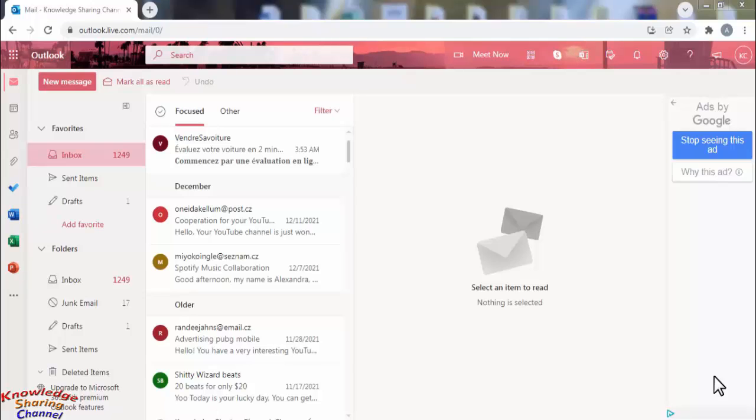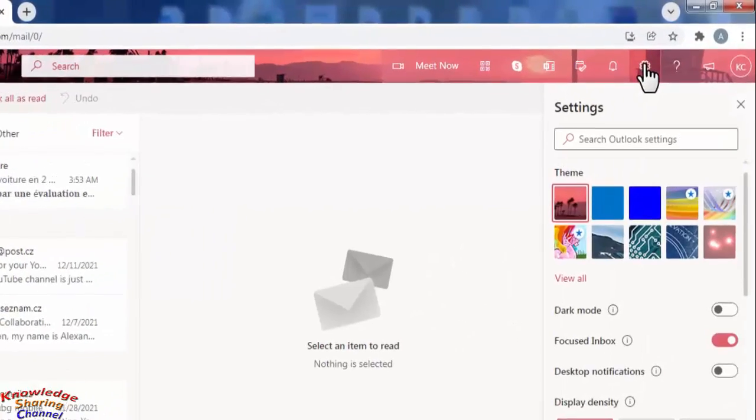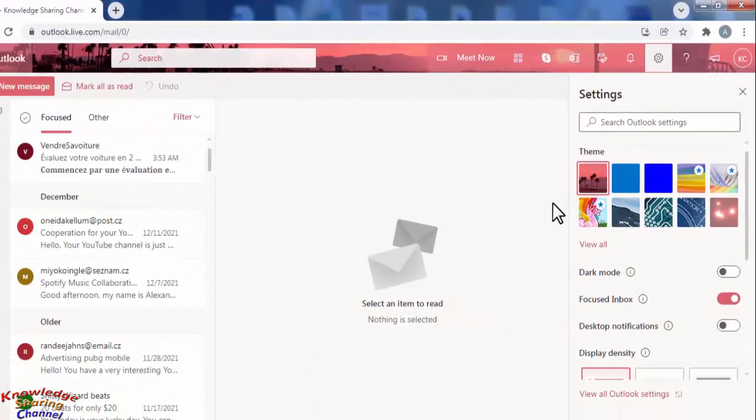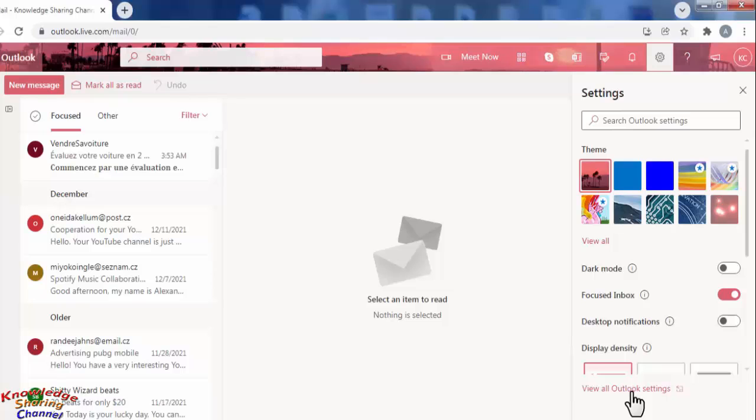You simply need to click on this gear icon and here you need to click on view all Outlook settings.